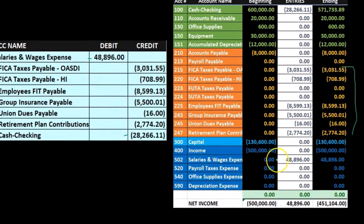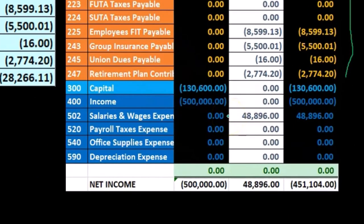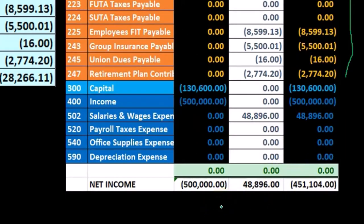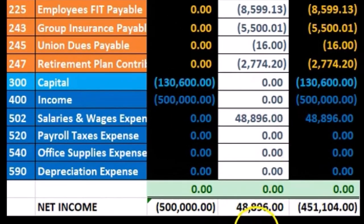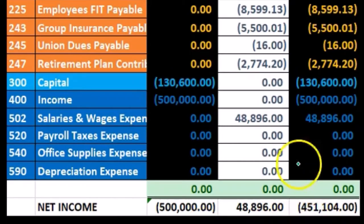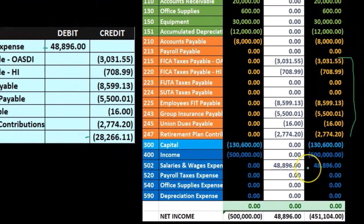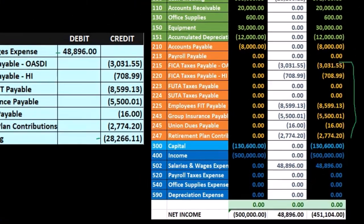These liability accounts don't affect net income — only the expense account does. On an accrual basis, we recognize what was earned: $48,896 was earned even though only $28,266 was paid at this point. So we changed net income by what was earned. Net income went from $500,000 down by $48,896 to $451,104.